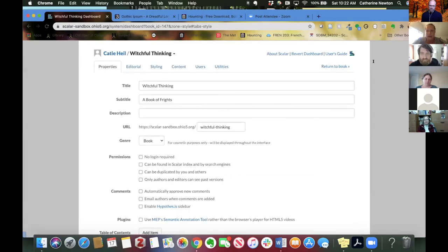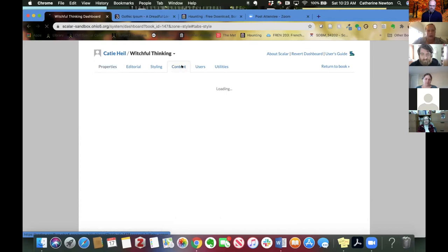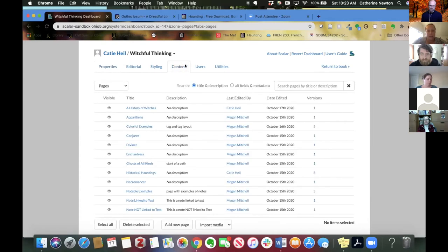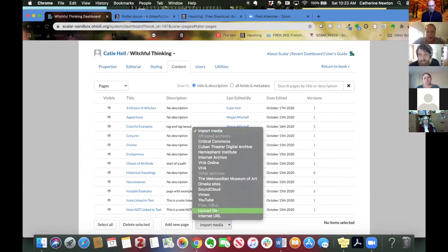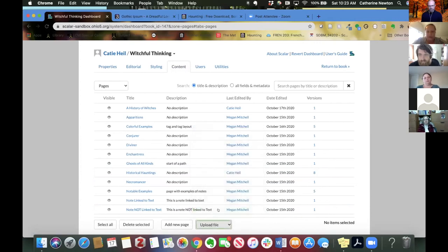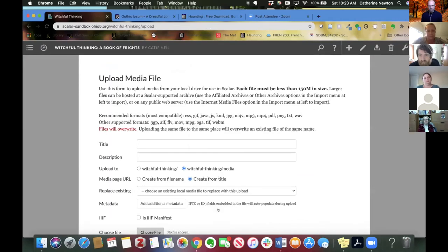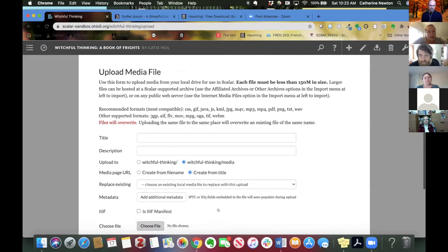Let's go back into the dashboard and the content tab. And let's take a look at how that differs from one of these options. So we'll do upload file first. And this is a good option if you have some media objects downloaded to your computer already.